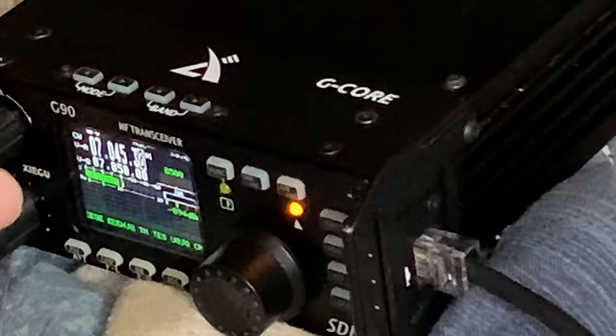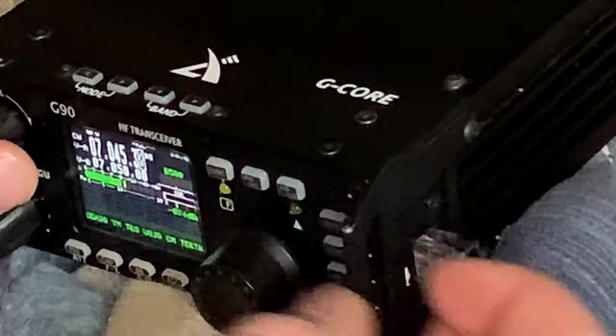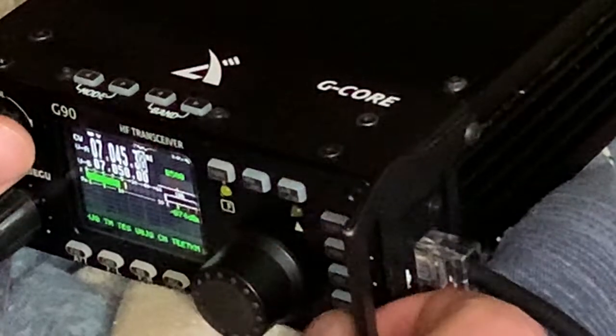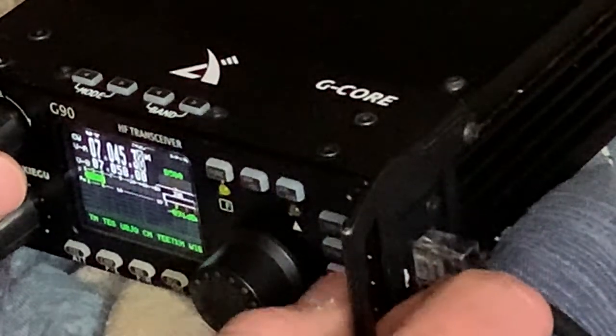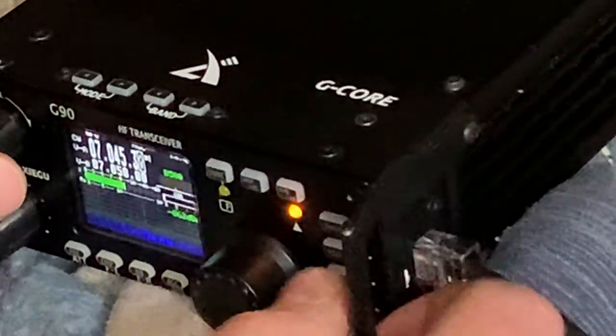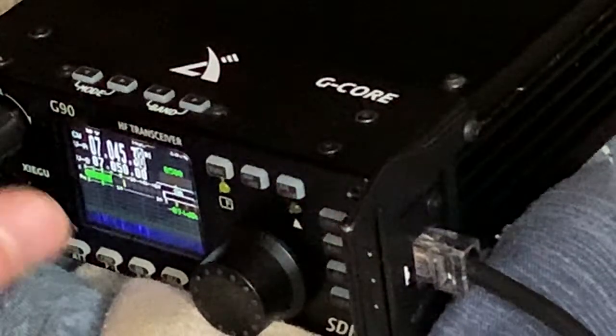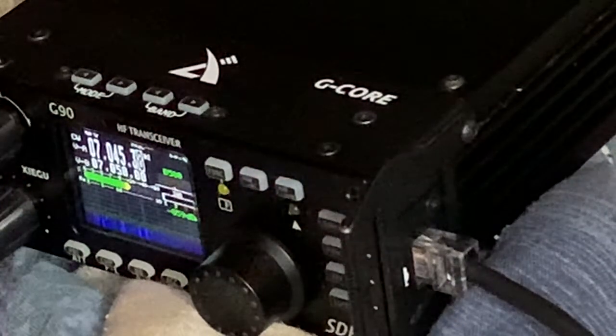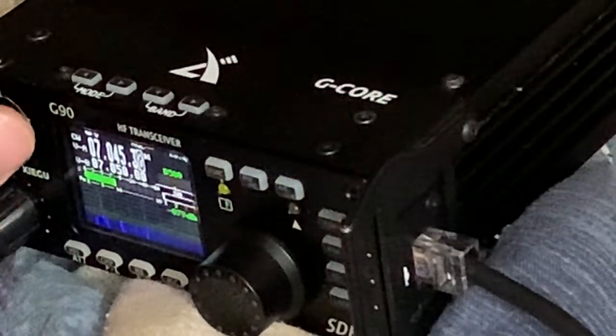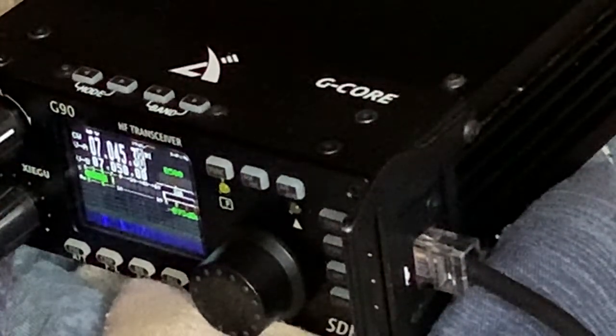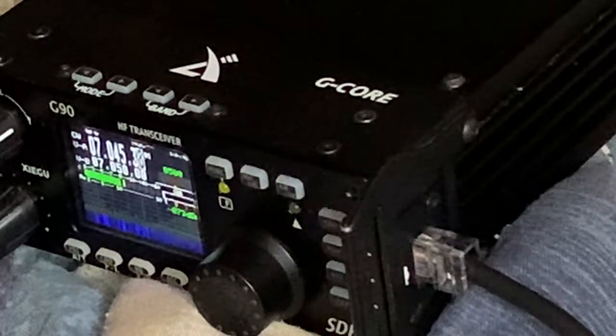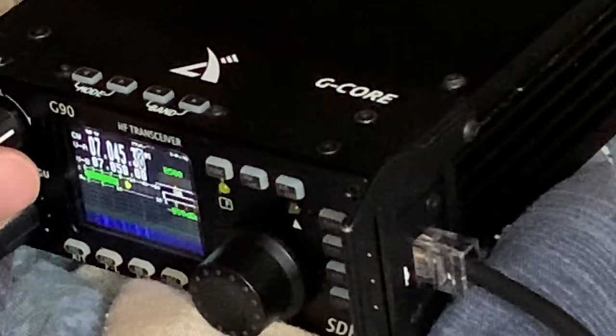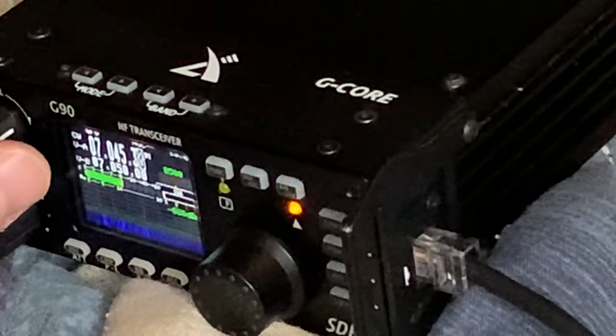Anyways y'all, this is how you could decode the Morse code. And when you're ready to turn Morse code decoder off, you just hold the key button and then it goes back to the waterfall on the G90 screen. Anyways y'all, this is Josh Hayes. I hope you all enjoyed this video. May God bless you all and have a wonderful day. Thank you.